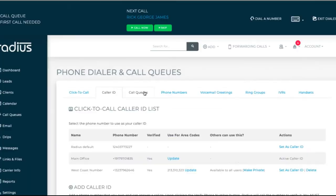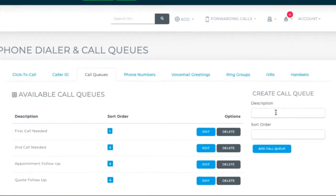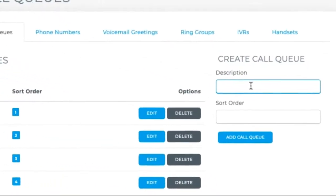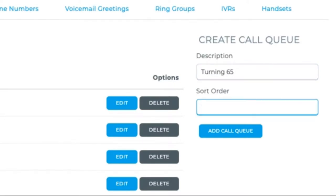Here you can add call queues so that you can organize your calls by first call needed, second call needed, appointment follow-up, quote follow-up, turning 65, whatever you need. You can come up with as many queues as you want.